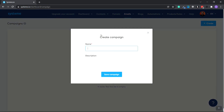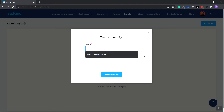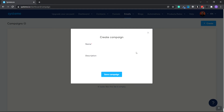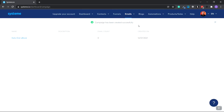We're going to name our campaign. So let's say we're promoting a keto diet ebook — we could name this 'Keto Diet Ebook.' You can put a description if you like. When you're done, click Save. As you can see, it says Save Campaign specifically.